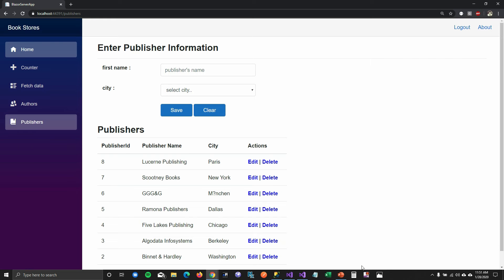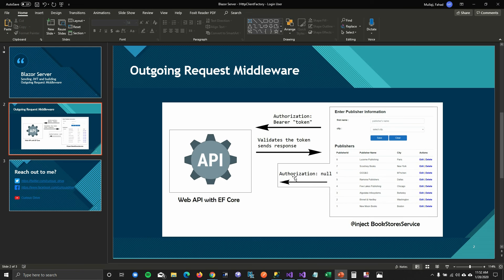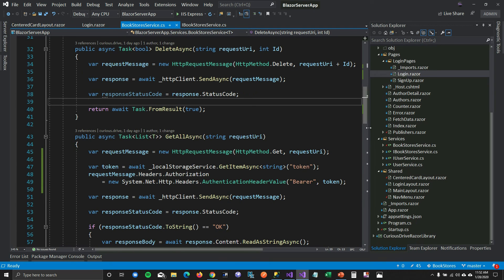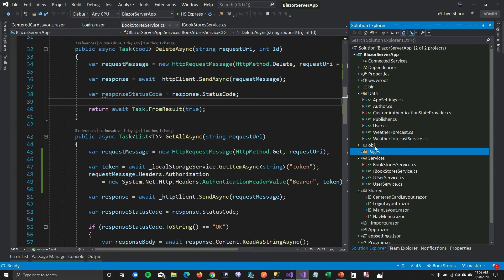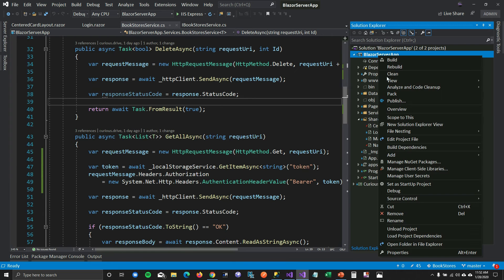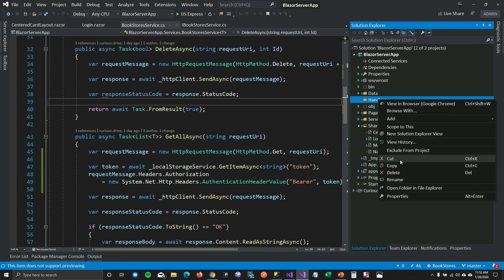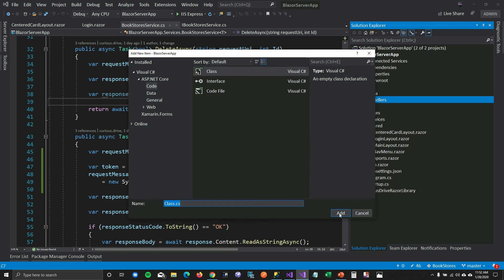But what if your authorization token is null or empty? You don't want to bother the API to validate an empty request — we want an efficient system. To handle this, I'll create a new folder called 'Handlers' and inside it a class called ValidateHeaderHandler.